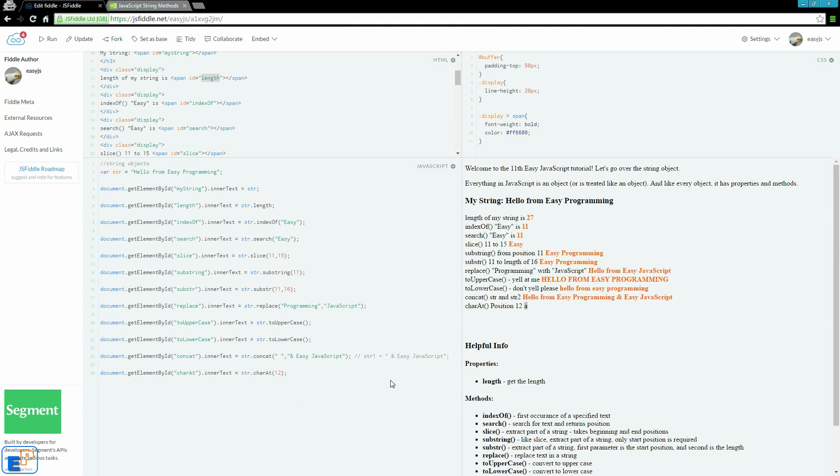This may be useful if you're trying to iterate through the strings to do different things to each character. You can do that. It may be something we will cover later on.